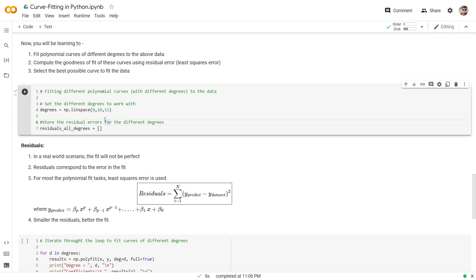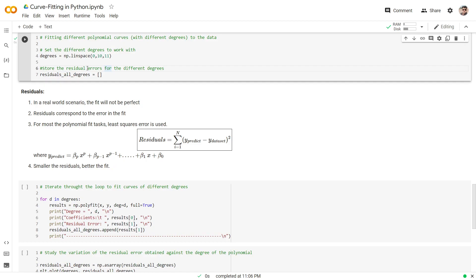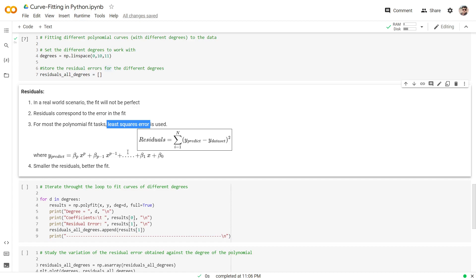Before moving on with curve fitting, let us pay attention to what residuals are all about. The idea of residual comes from the fact that in the real world, whatever fit we obtain will not be a perfect fit — there will always be some inherent imperfections. Residual basically means the deviation between the prediction my model makes and the actual value. That deviation is referred to as the residual error. For most polynomial fit tasks, the residual error considered is called least squares error.